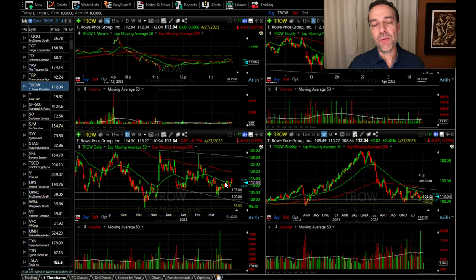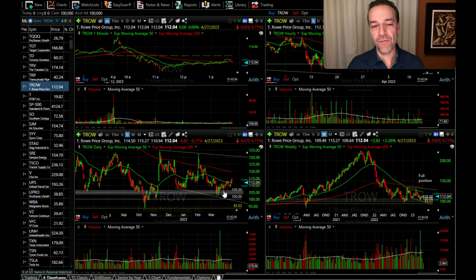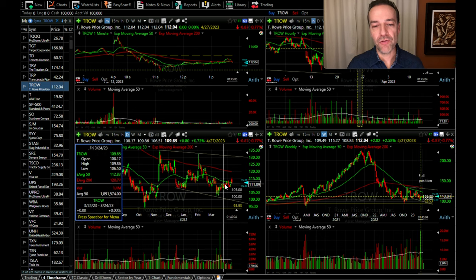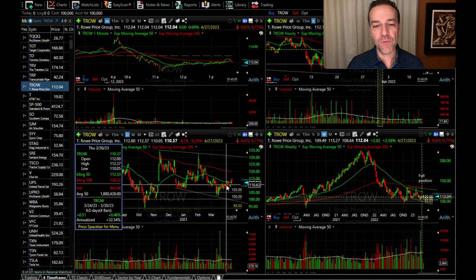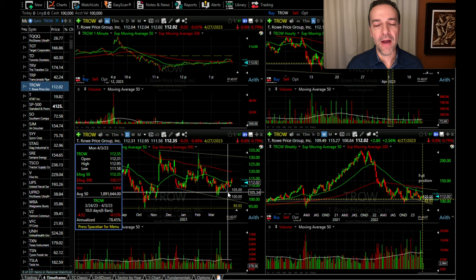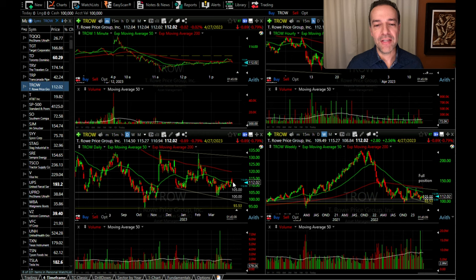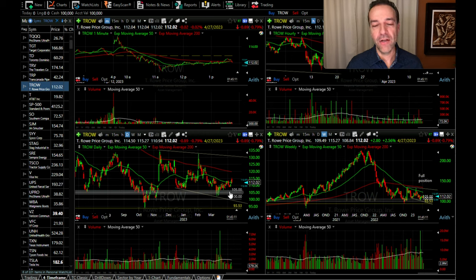Now TRO is in a better position for us. Notice we rolled our strike price down from this $110 area down to $105. And as you can see, as of today, TRO is trading right at $112 per share.